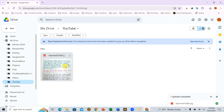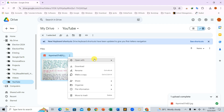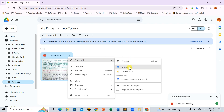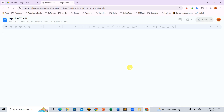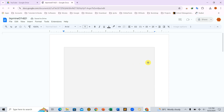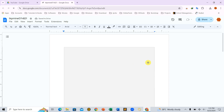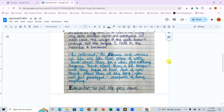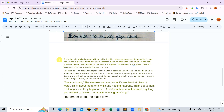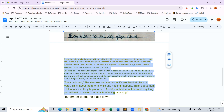Step 3: Convert the image to editable text. Now that our image is in Google Drive, let's convert it to editable text. Right-click on the image you just uploaded, hover over Open With, and select Google Docs. Google Docs will now open a new document with your image. Once the file is fully loaded, scroll down to the bottom of the document. Voila! You'll see the text extracted from the image right below it. The text is now editable.